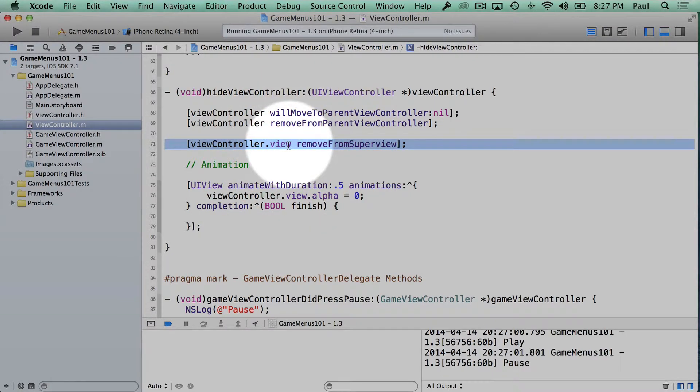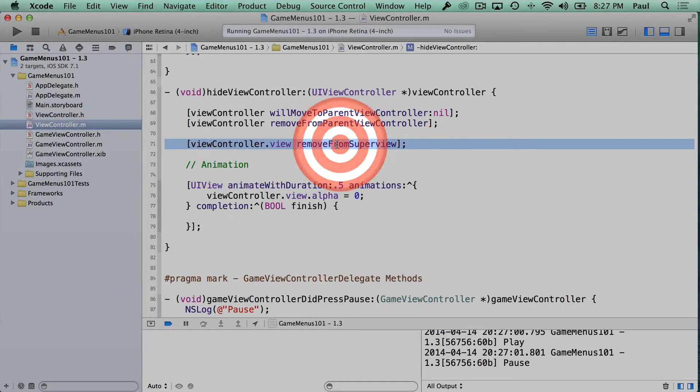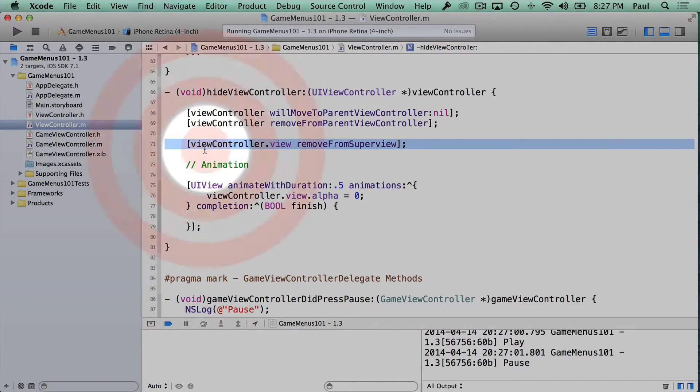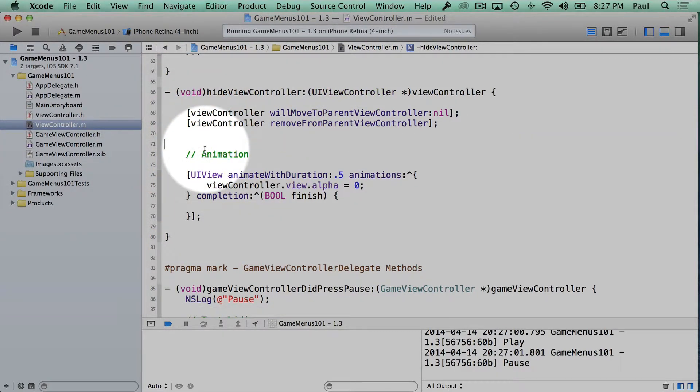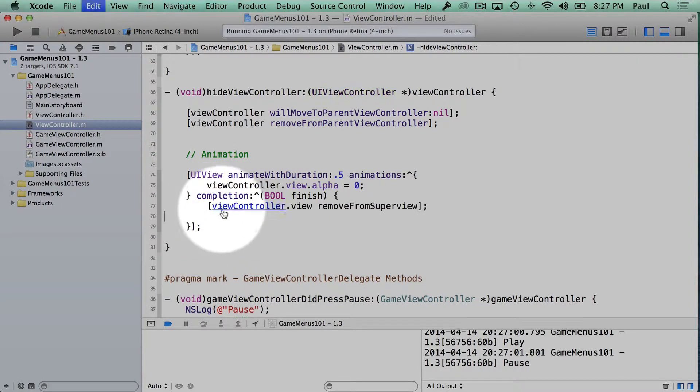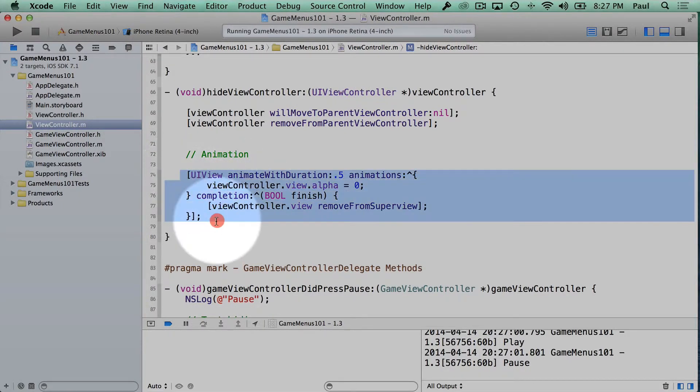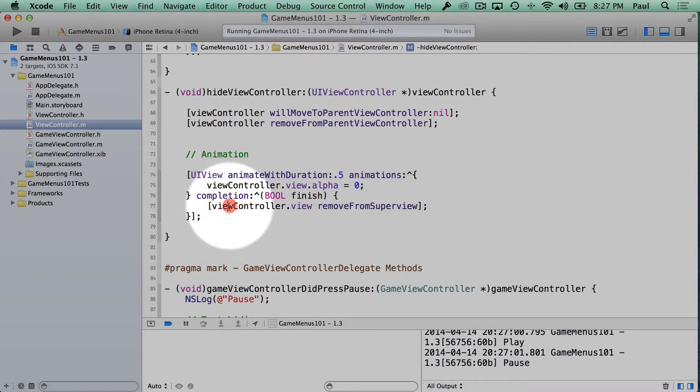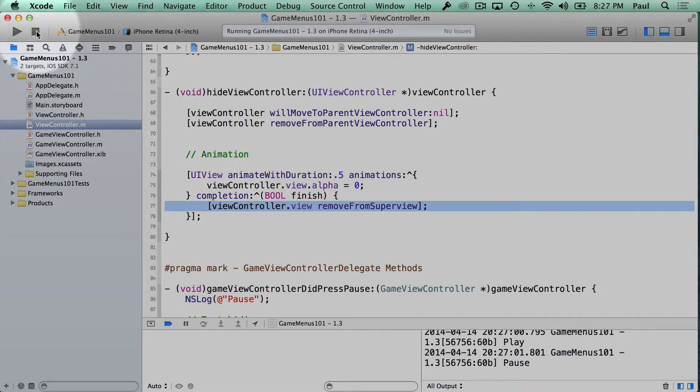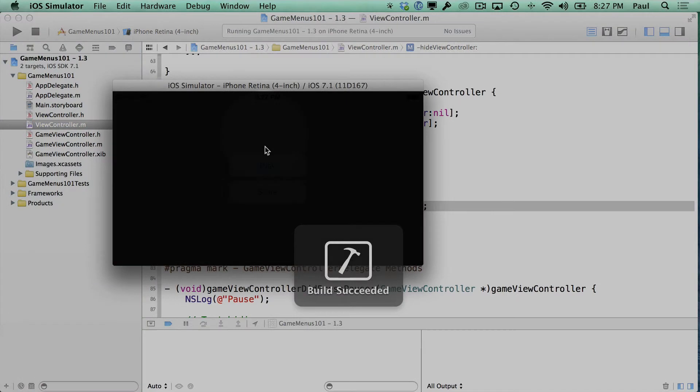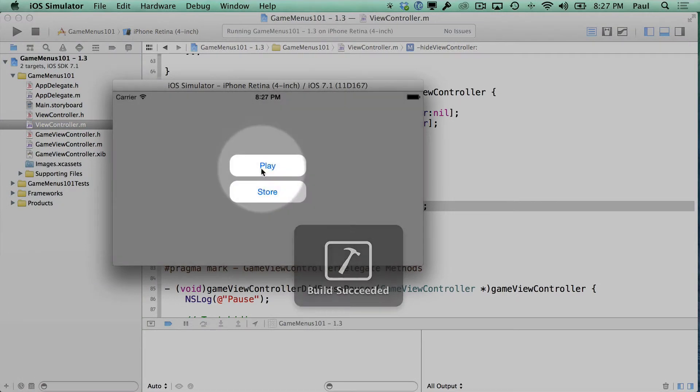The problem is once we remove something from the super view, it's no longer visible. So we won't see animation. So what we'll have to do is I'll have to move that line. So I'll cut it and paste it into our completion block. Now you have to be careful. If you don't decide to do animations, you always still need to remove this. So just make sure that that does happen, but don't do it before the animation is finished.